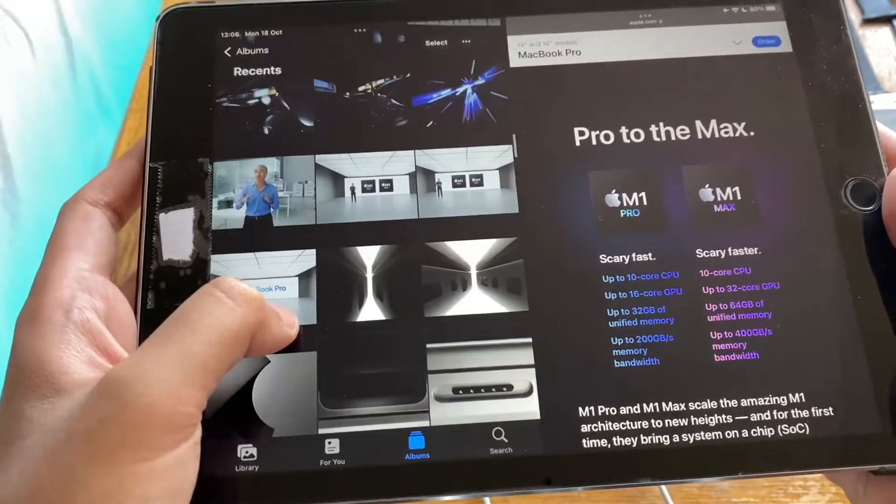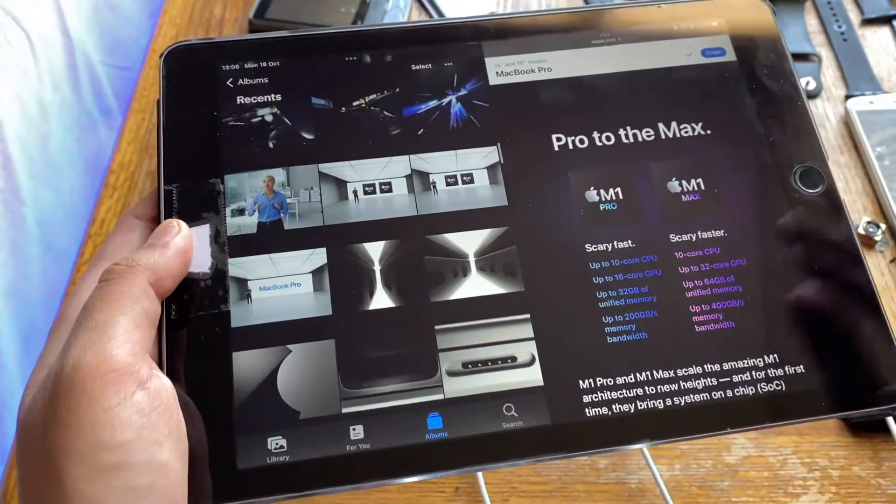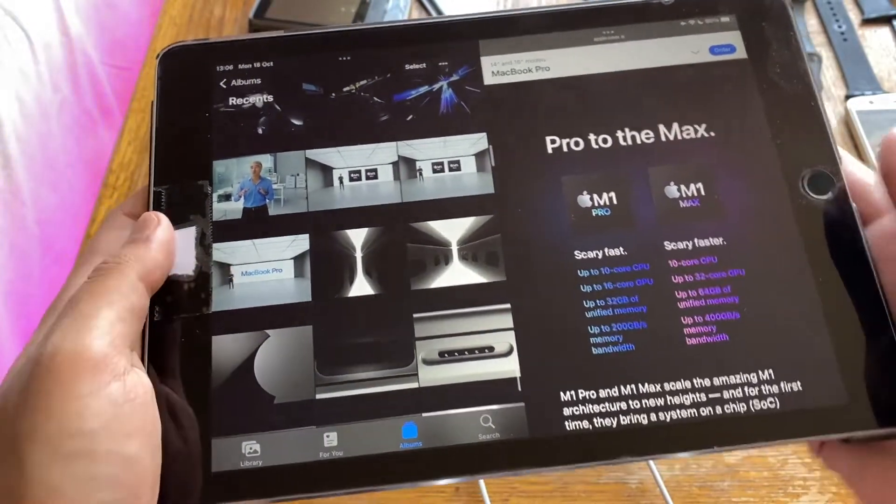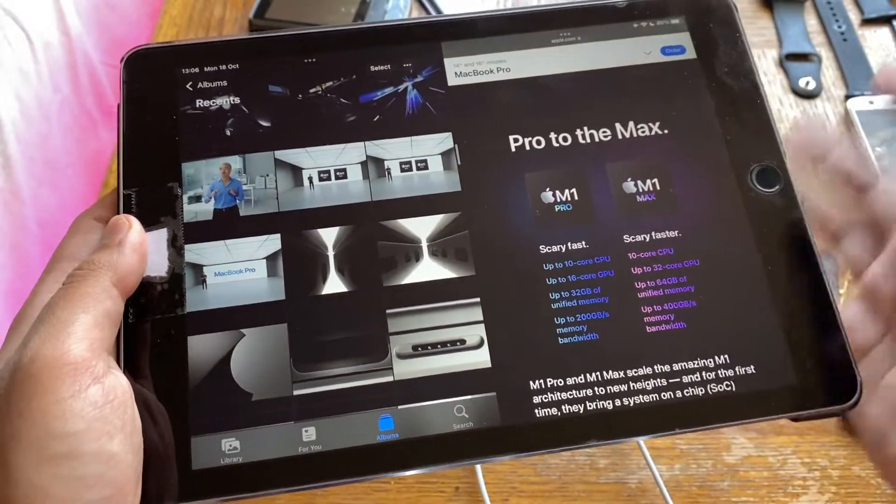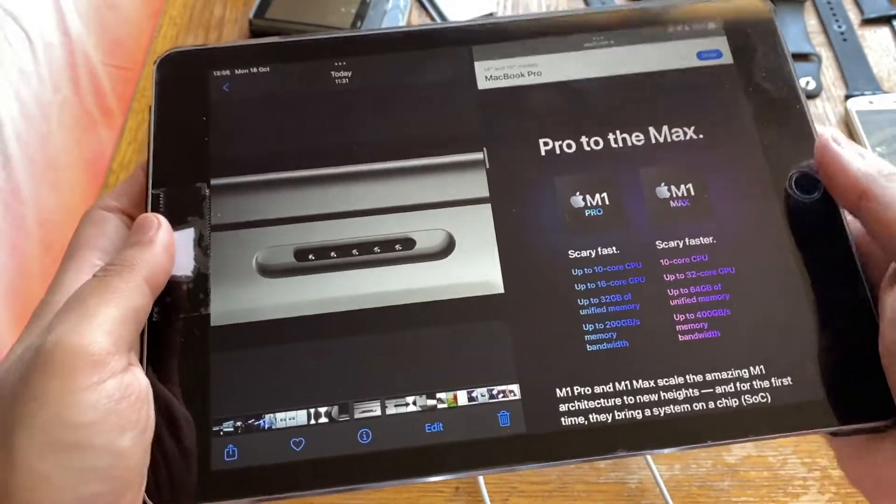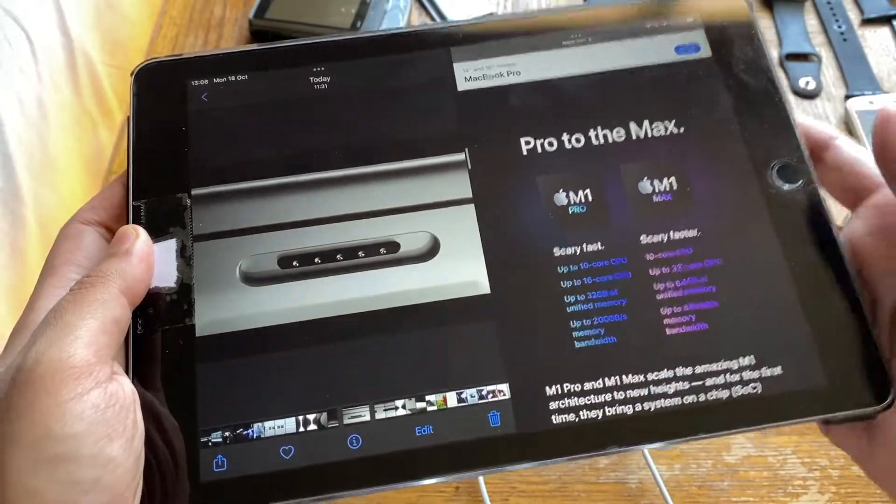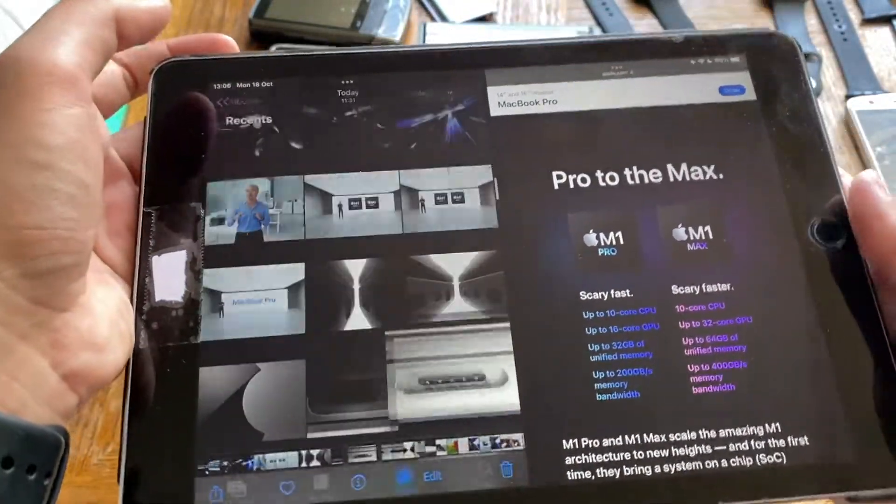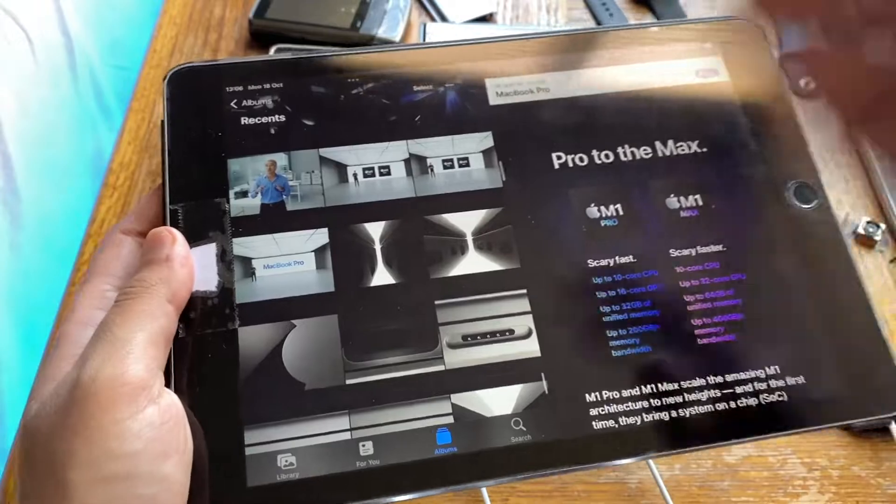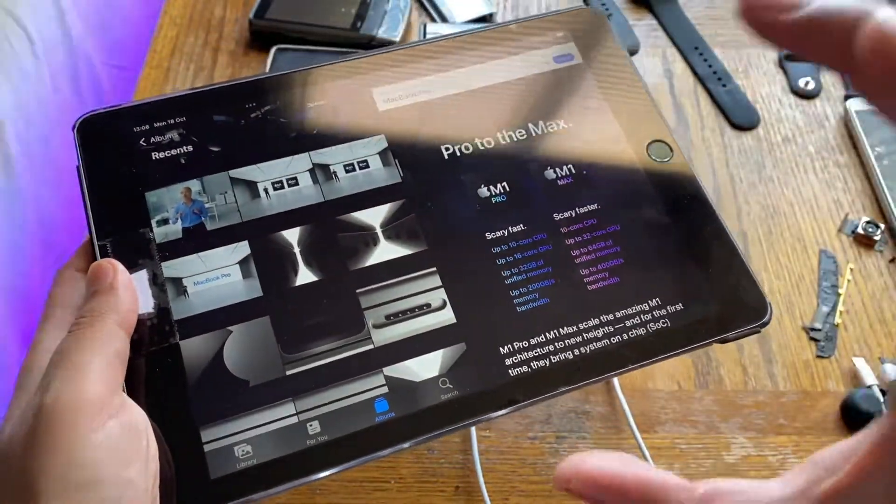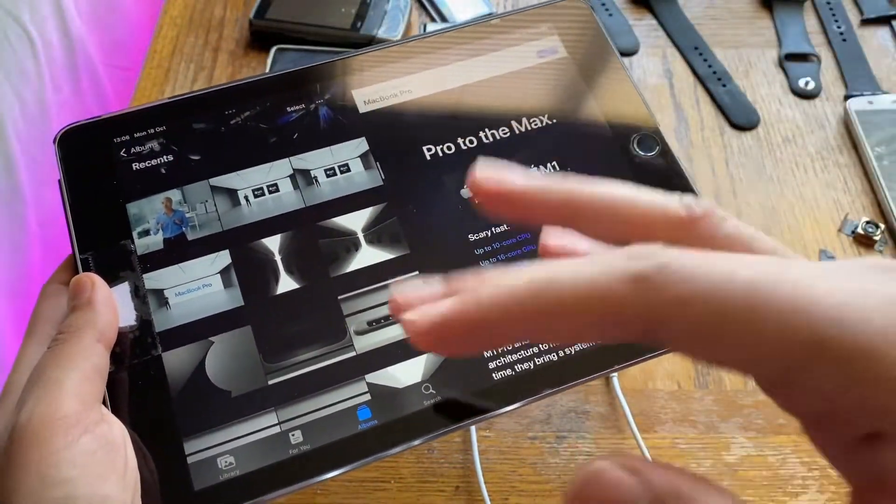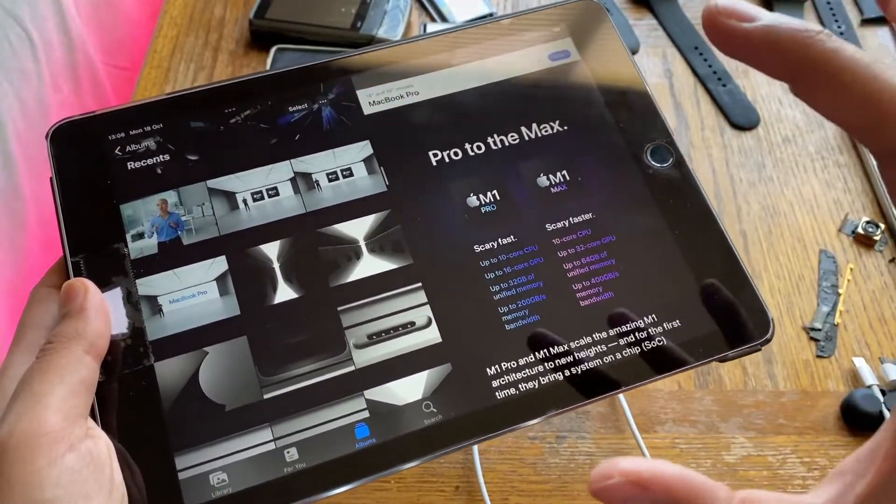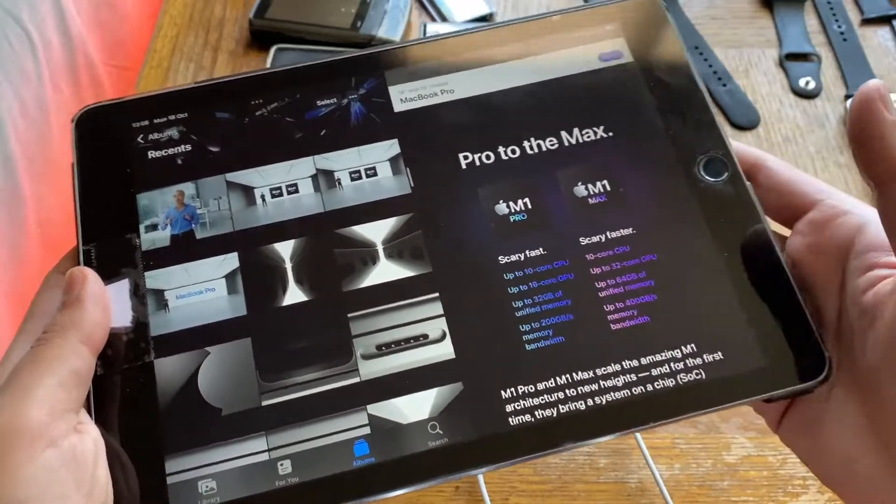Then they moved on to the laptops themselves and the new designs. MagSafe is back. That is the new MagSafe connector. It's a bit wider than the MagSafe 2 and it can now support fast charging as well.